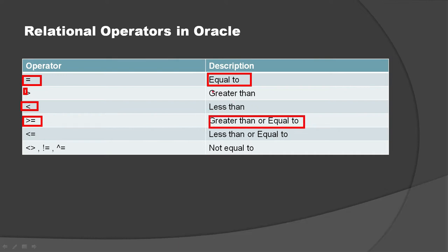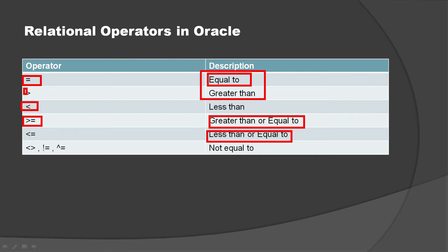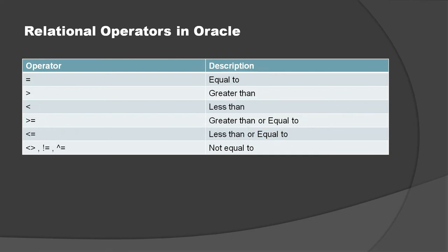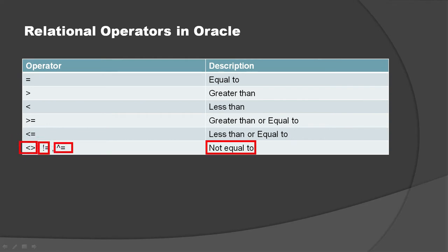Similarly we have less than and equal - that's the combination of less than and equal to. We have not equal to, and that can be represented in three ways. These are the three ways to represent not equal - that's a little tricky, so let's try to understand through an example.